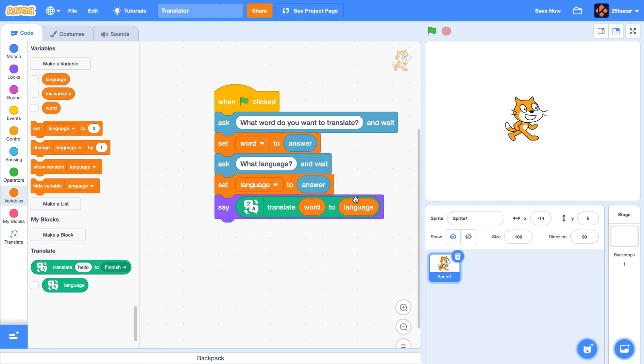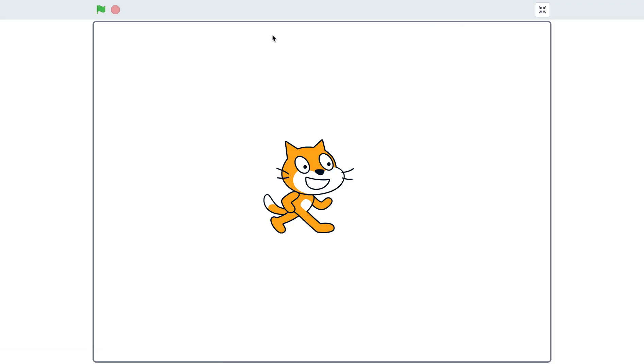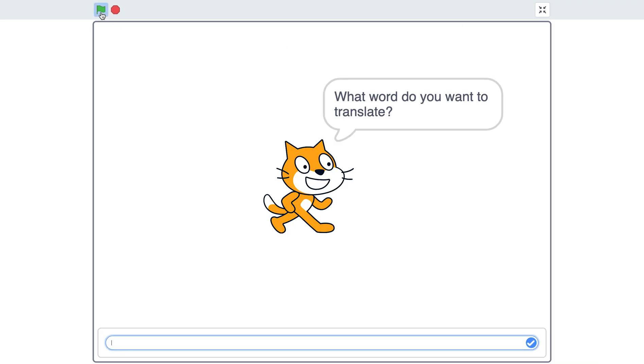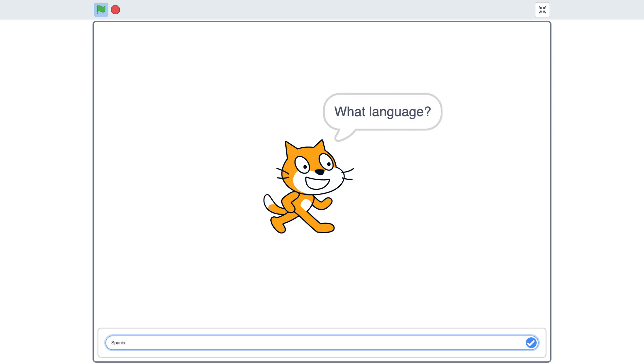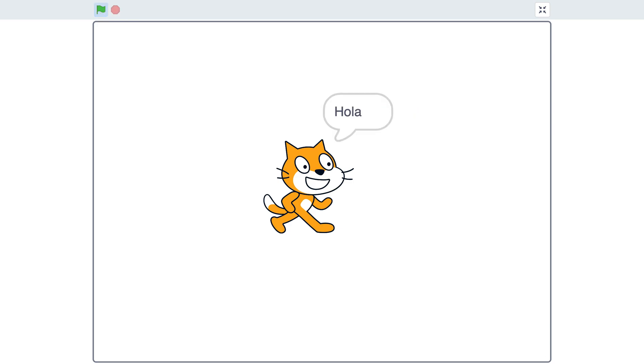Now we made a basic translator, let's test it out. Let's try translating the word 'hello' to Spanish, and now it would say that translated word.